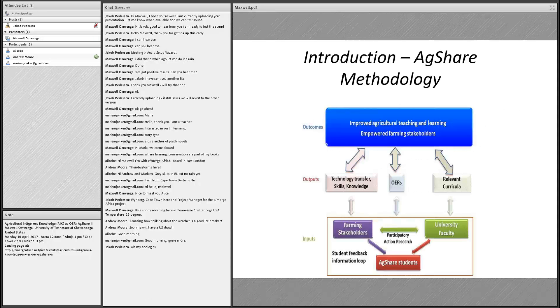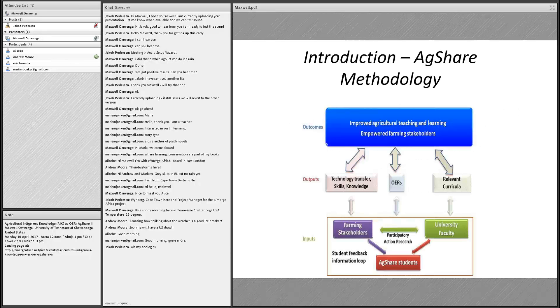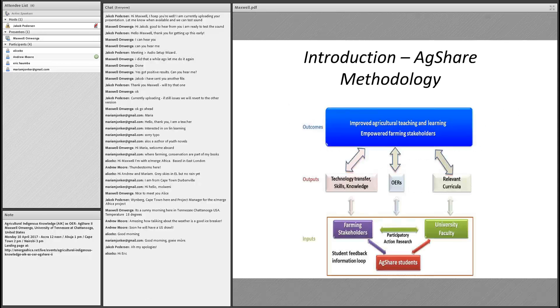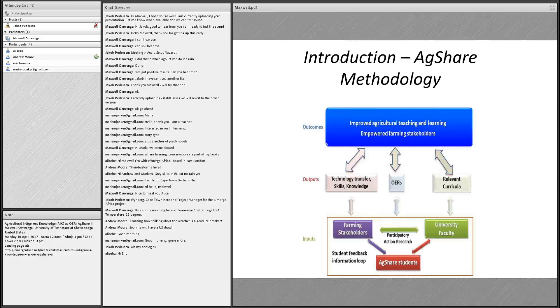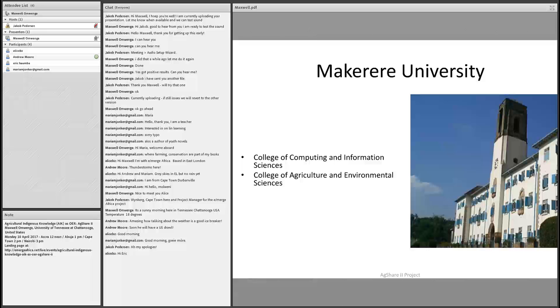This is actually a methodology where, in general, we're looking at improved agricultural teaching and learning, empowered farming stakeholders. There is an interconnect with the outputs and the inputs. We have three facets: technology transfer, skills and knowledge; OERs and relevant curriculum; and agricultural society and stakeholders, farmers, AgShare students, universities. It's a big community contributing towards this big agenda of AgShare and improving agriculture in general in Africa.